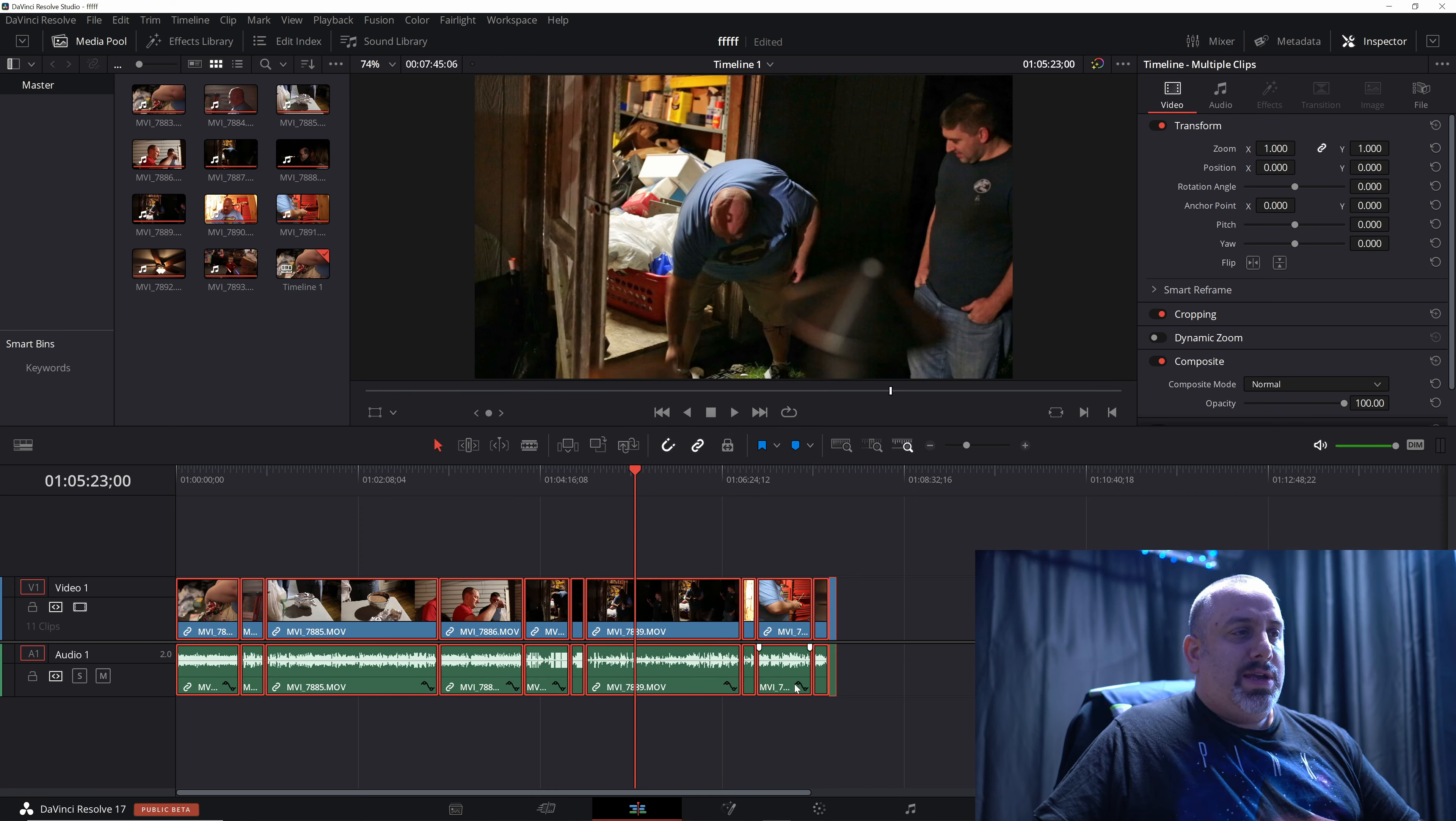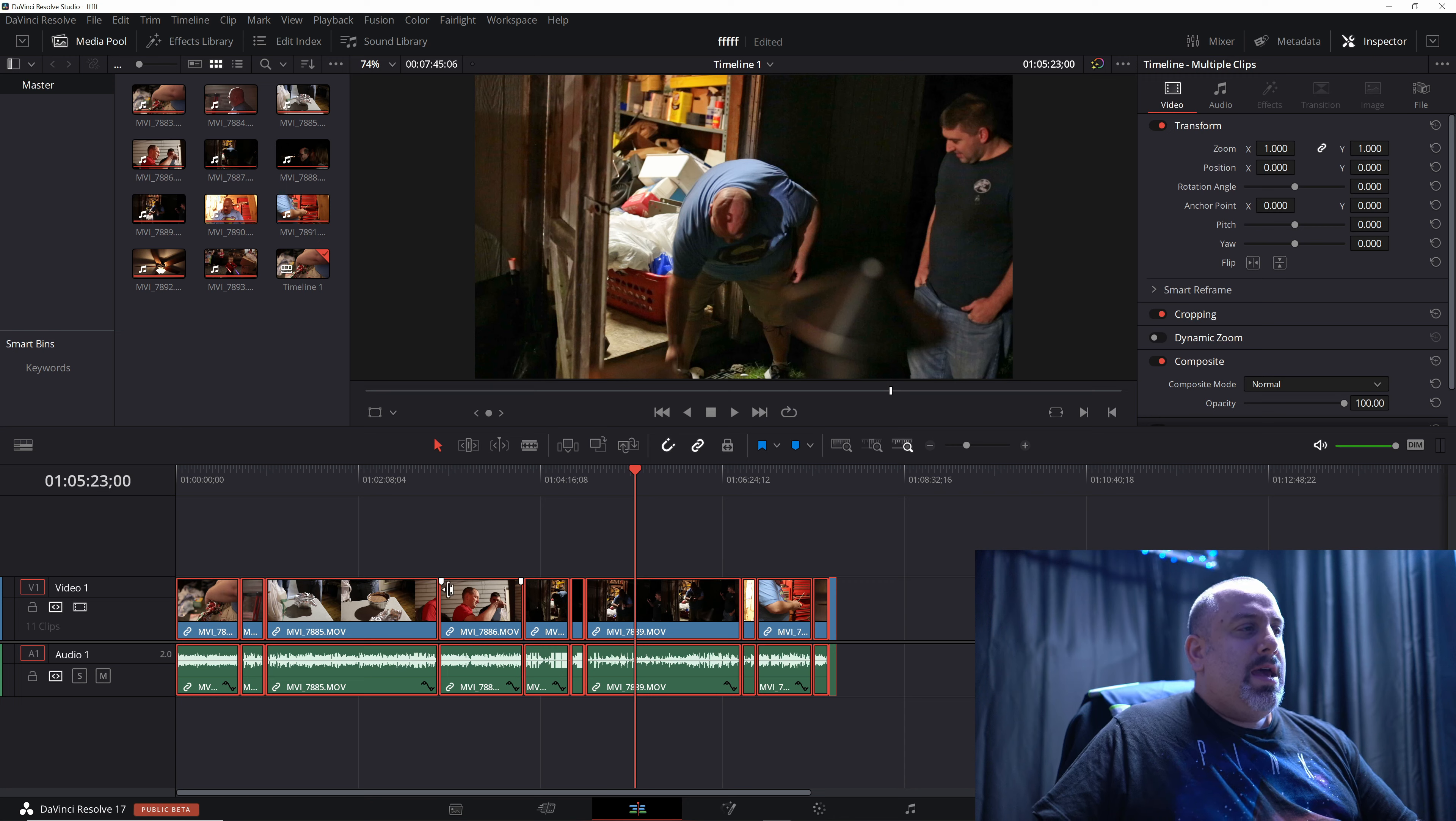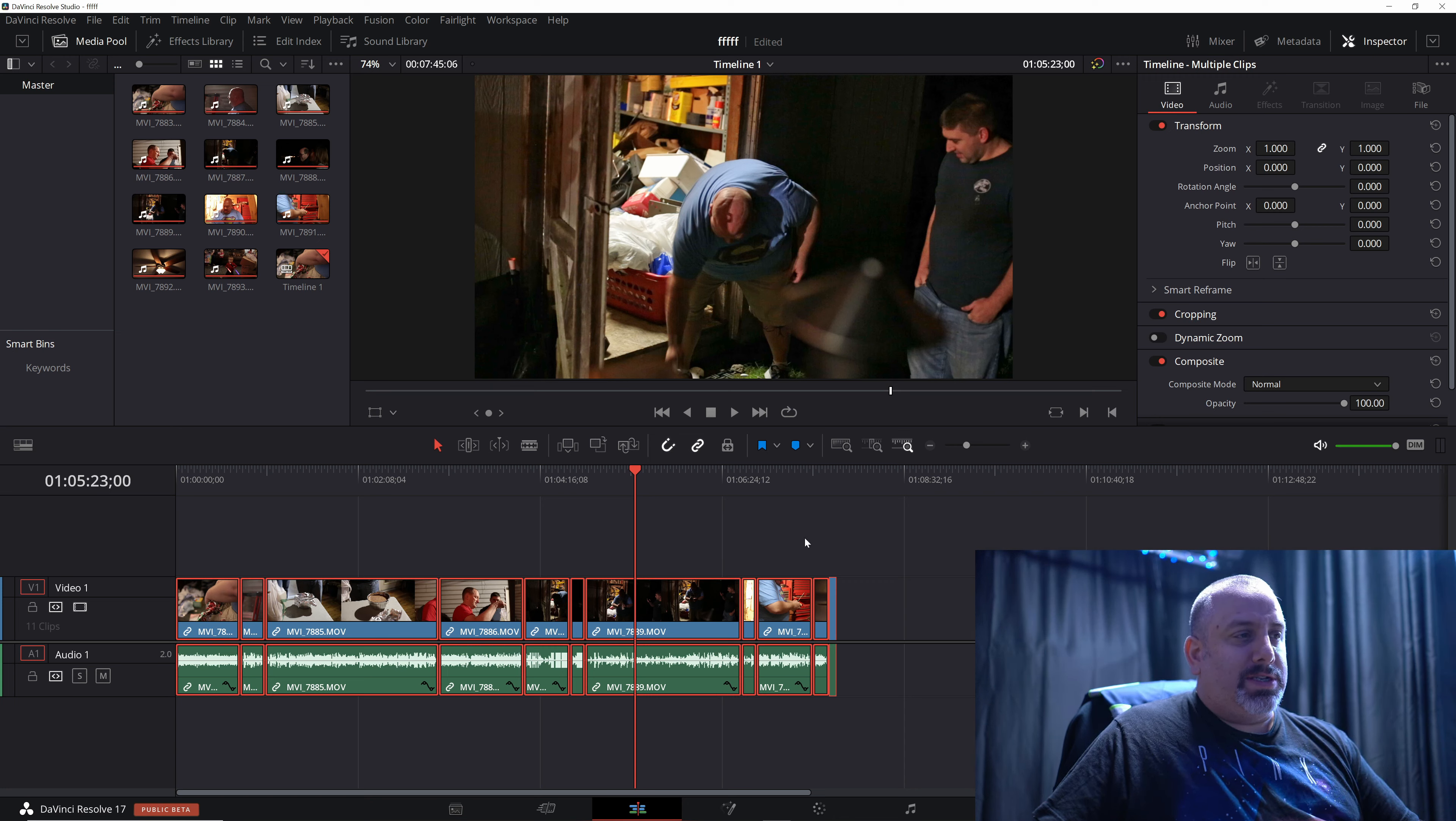you will notice that it has automatically lowered the volume on all of the clips. And it should have applied the highlight boost to all of the clips as well.